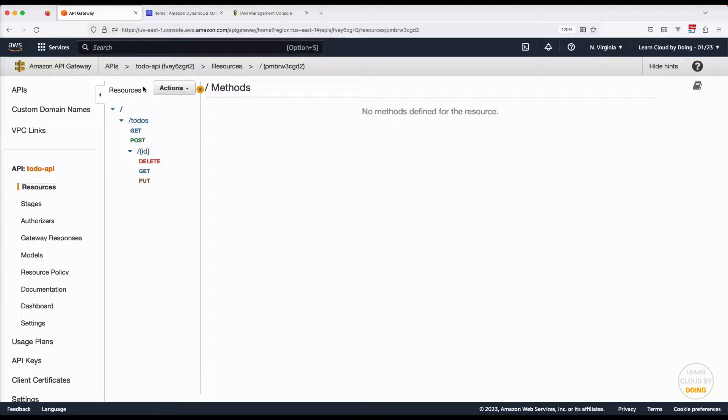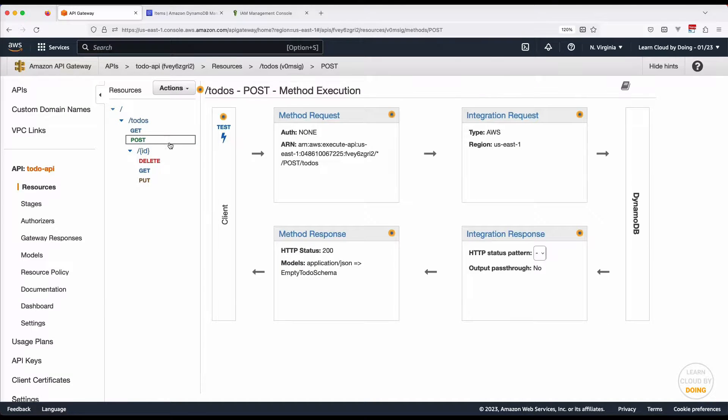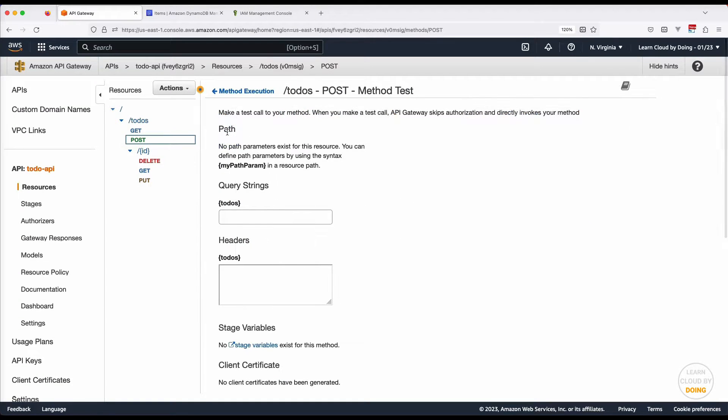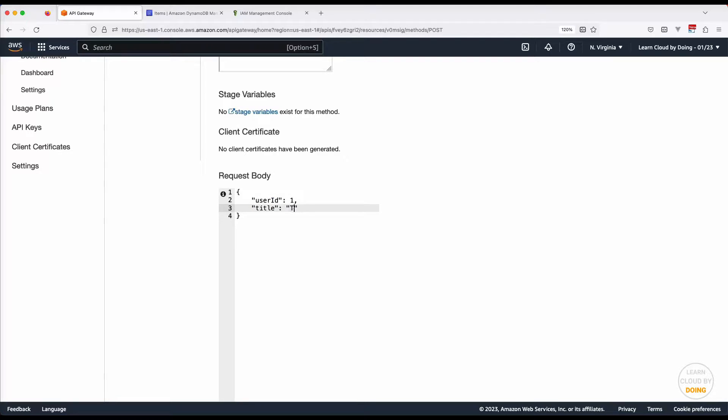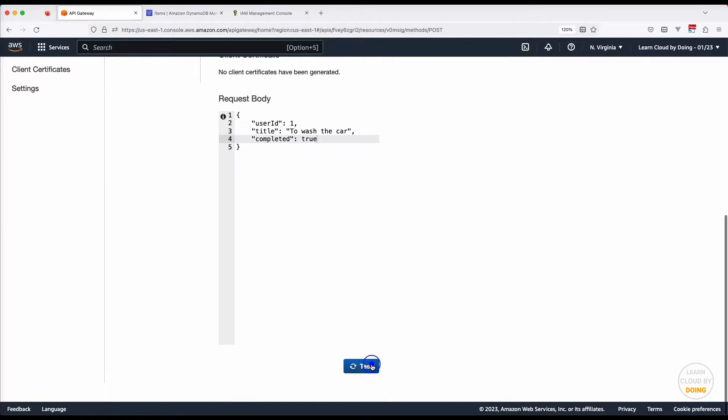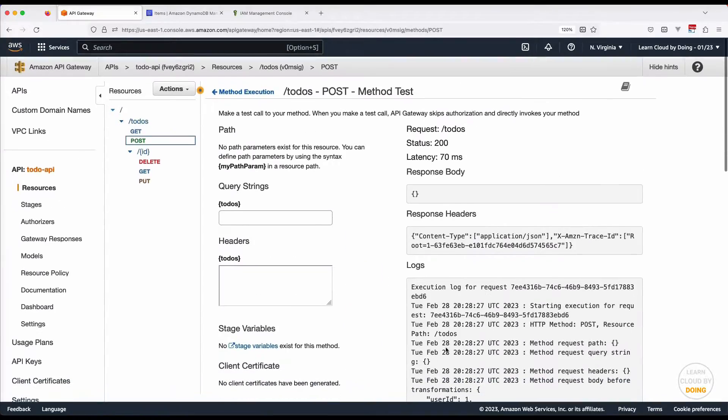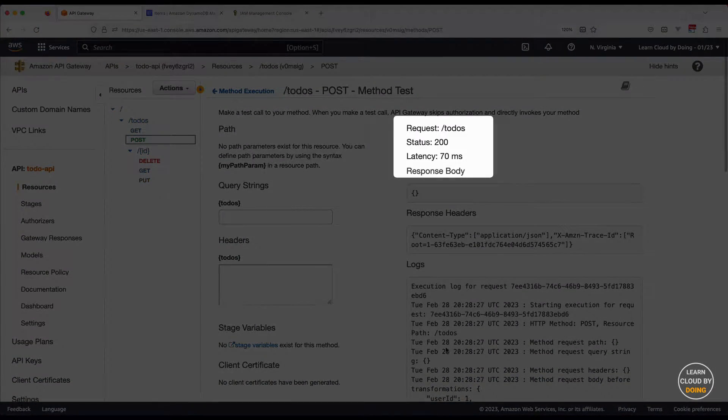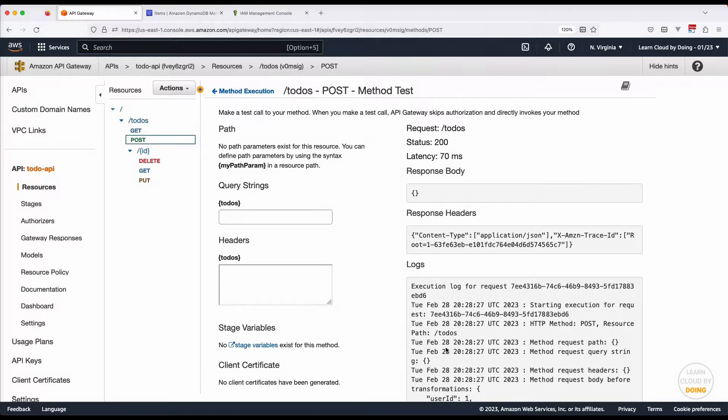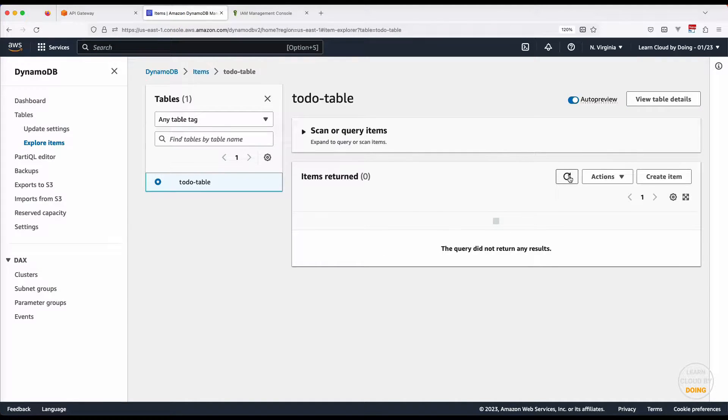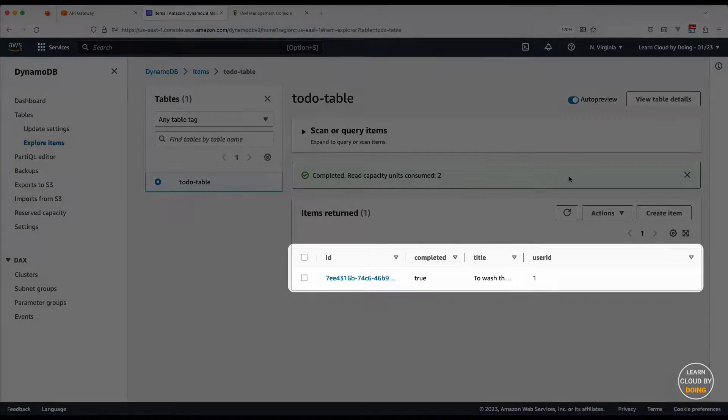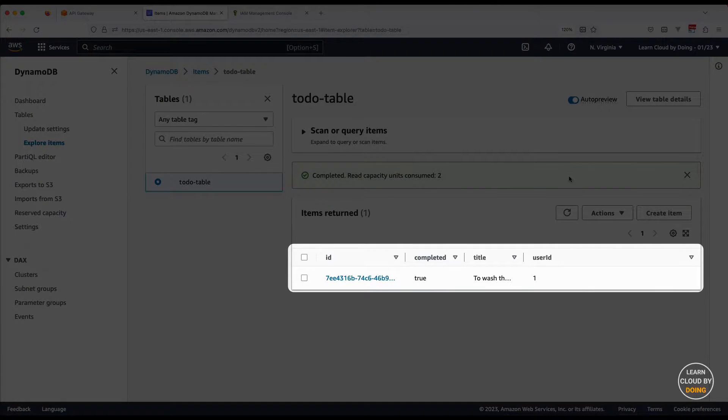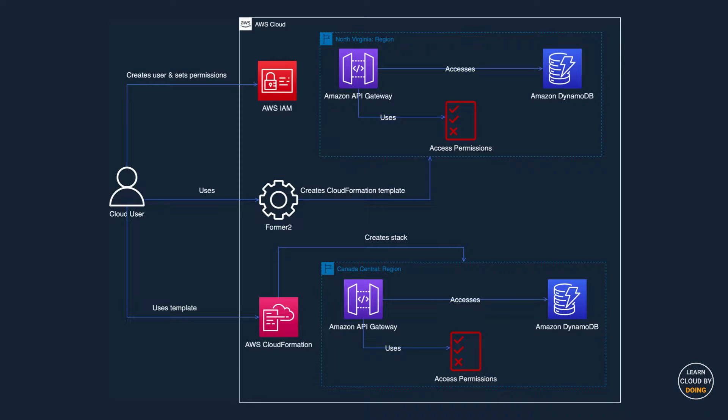For testing the current infrastructure, we use the API Gateway console to submit a POST request and check whether the data is present in the DynamoDB table. Since the service is working as expected, you can move on to create a new user that Forma2 uses for scanning your AWS resources.